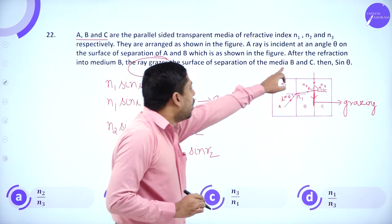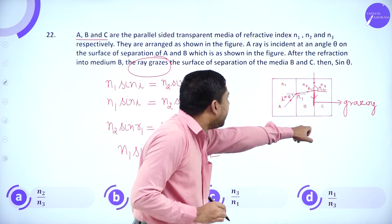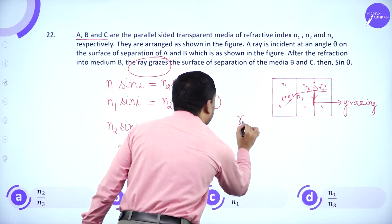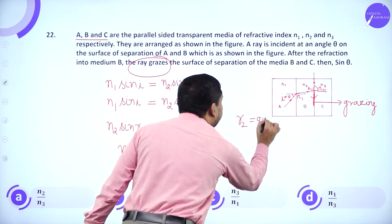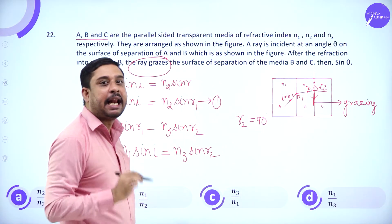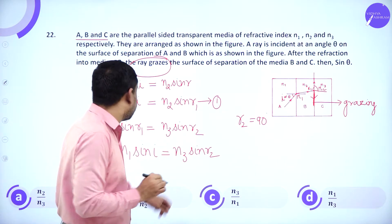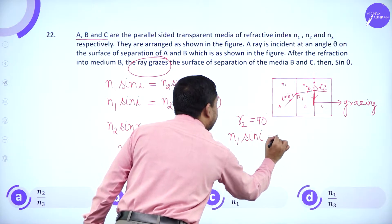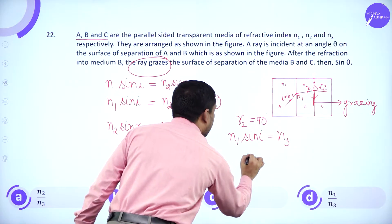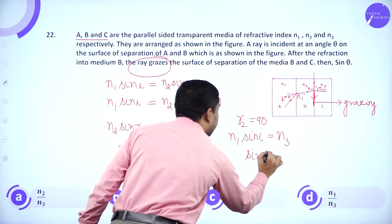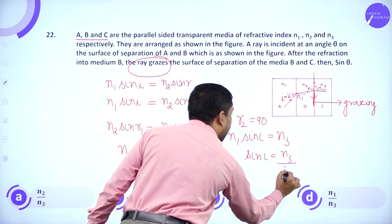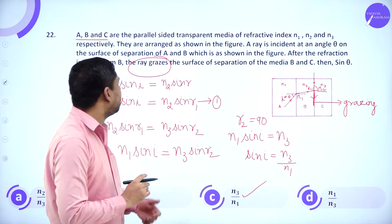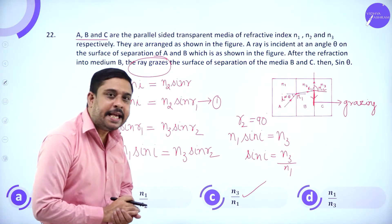Since the refracted ray is grazing the surface between B and C, R2 equals 90 degrees — the critical angle condition. Therefore sin R2 = 1, which gives N1 sin I = N3, and so sin I = N3 divided by N1. That is the answer.